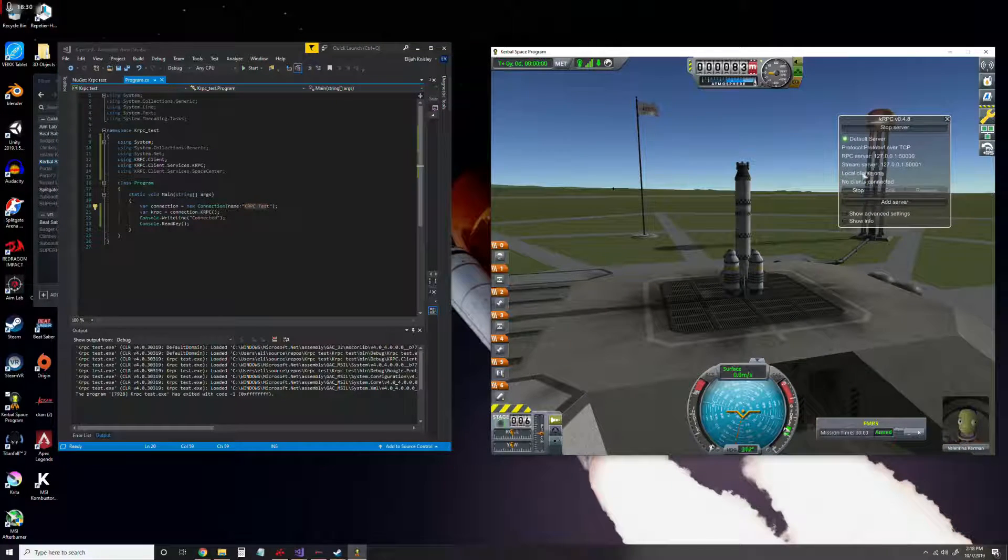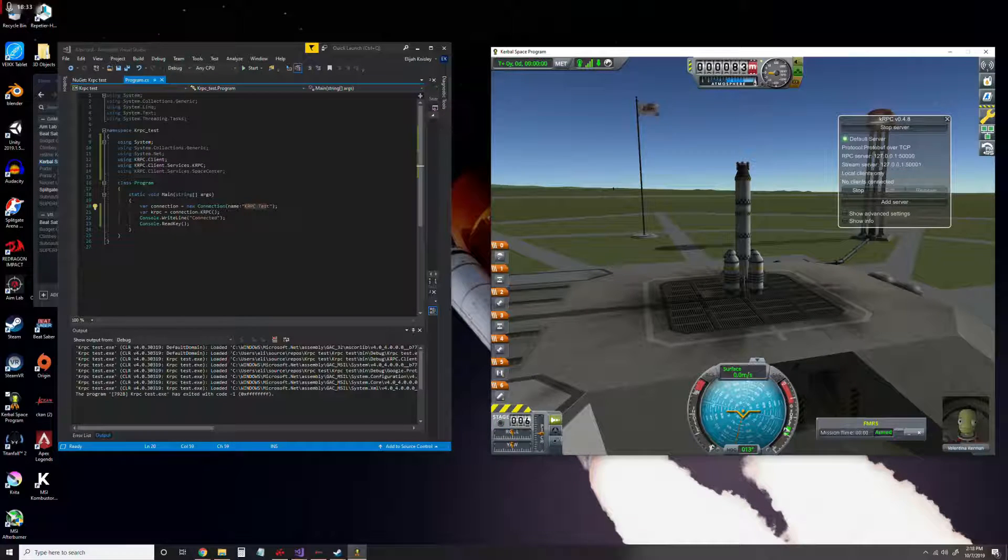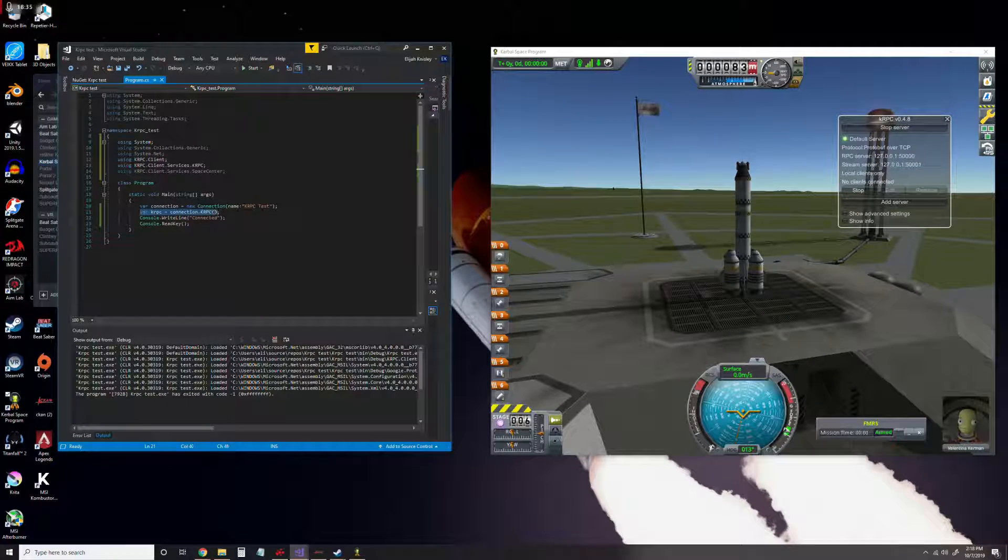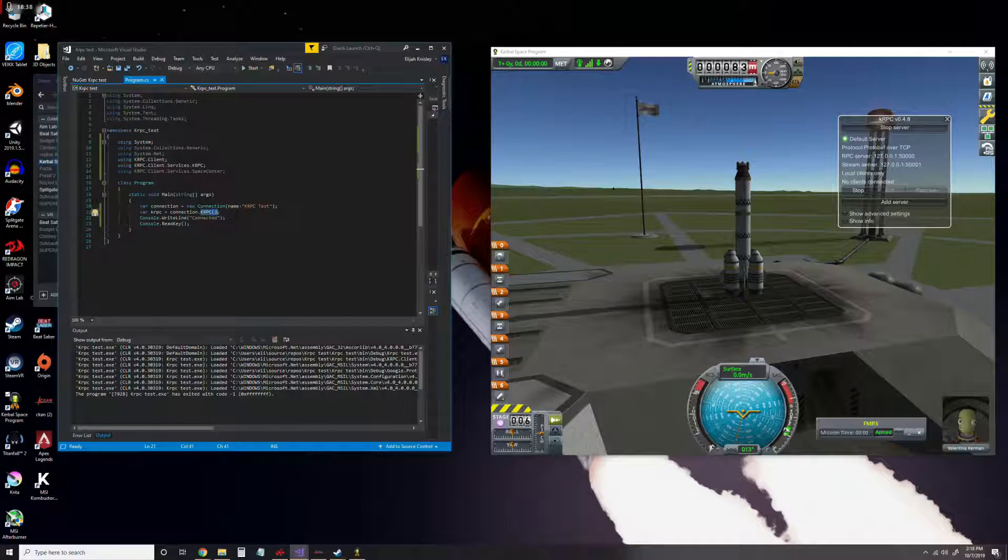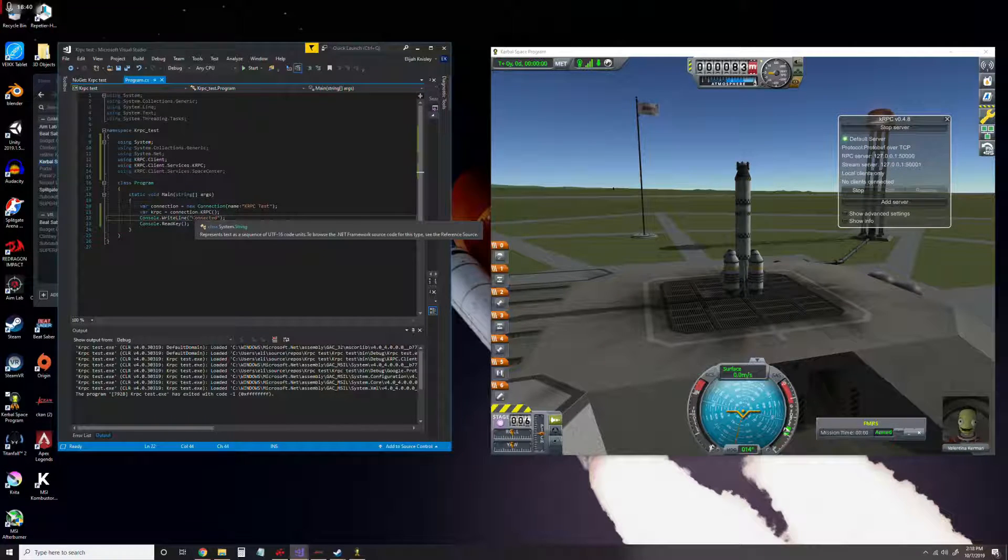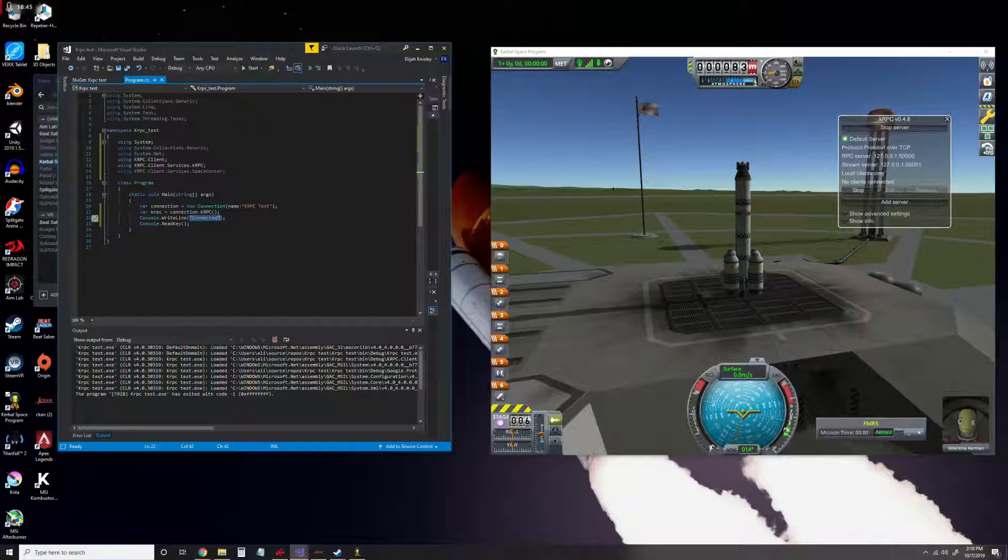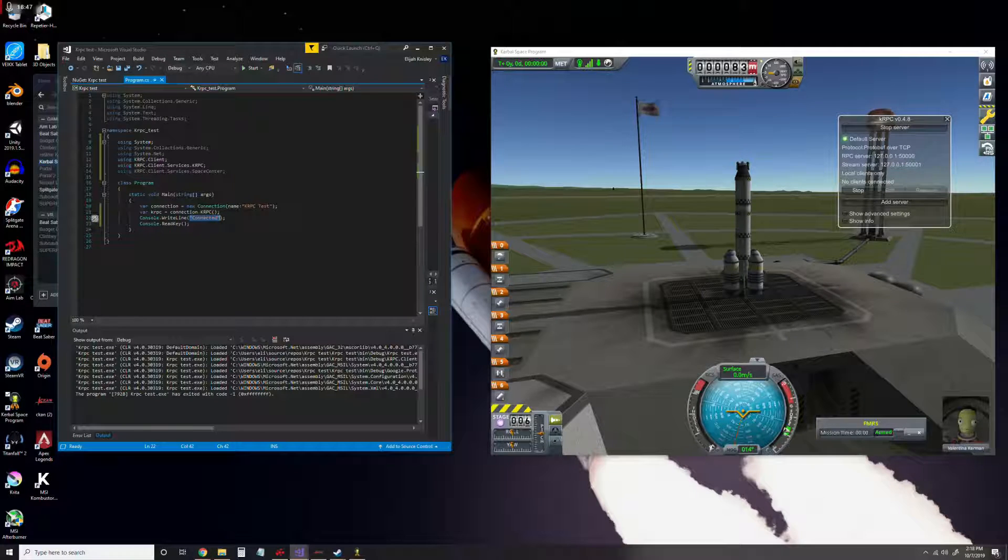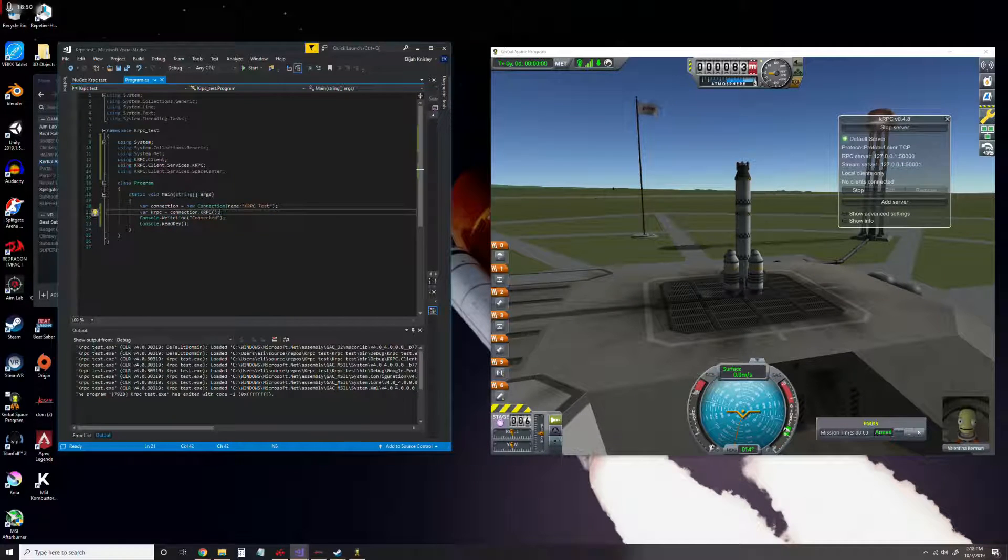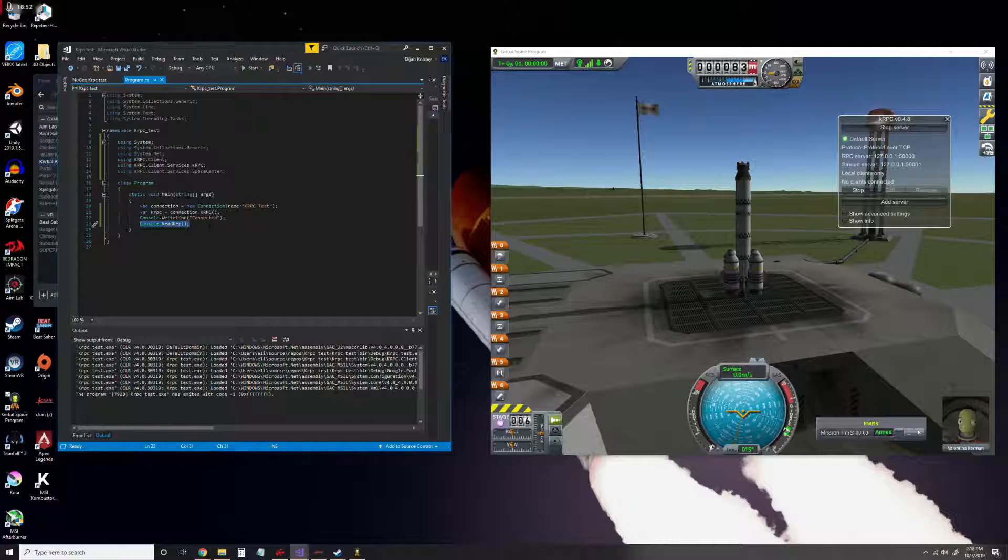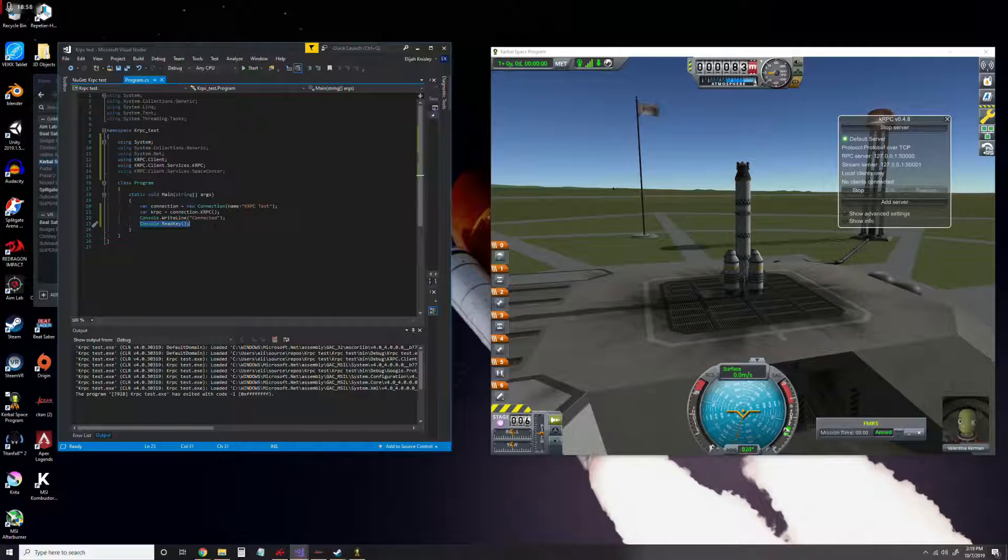Then this is just another line of code setting up other stuff that we can use later. Then we write a line 'connected', and this will just write out a line in the console that will tell us when we've done things right and no error has been thrown. And then this line right here, console.readkey, just makes sure the console doesn't close before we get a chance to see it.